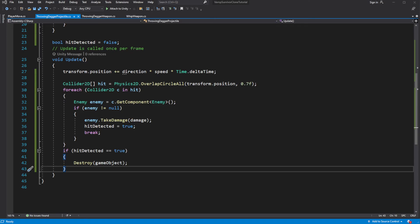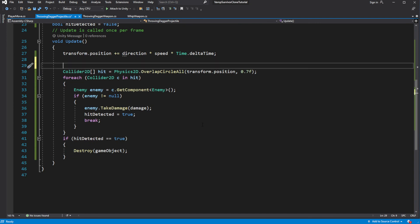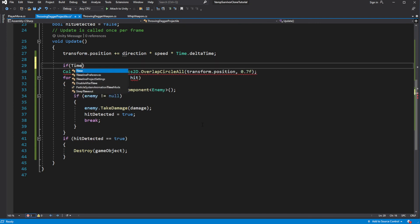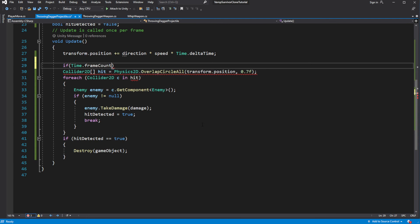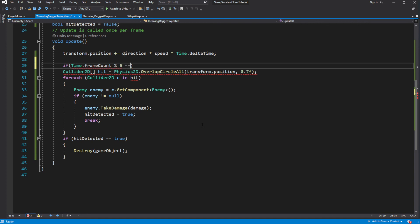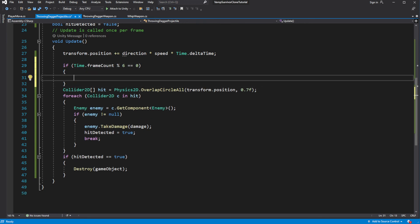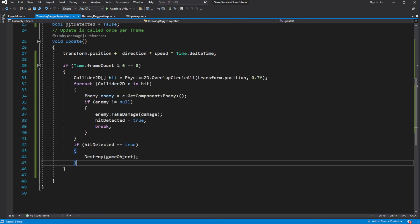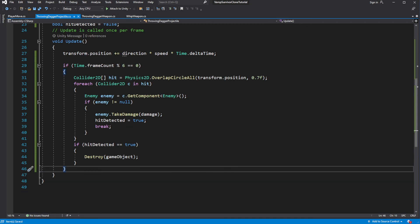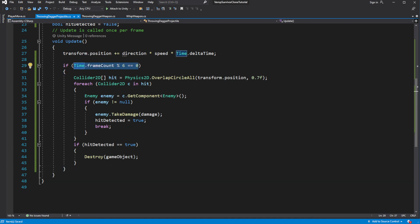Right now our throwing knife has room for optimization. Our knife casts the overlap every frame in the update, which we don't really need to do — your knife doesn't move that much between frames. So what we can do is skip checks between frames, which will save some performance. By dividing the frame count of our game and returning the leftover, we skip checks and only make checks every 6 frames, for example.